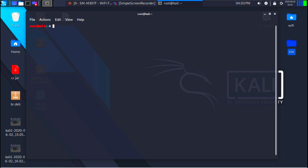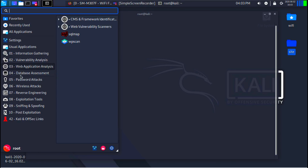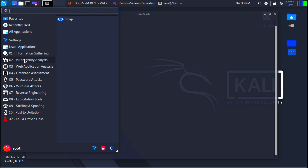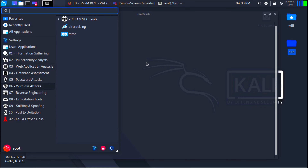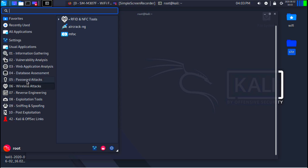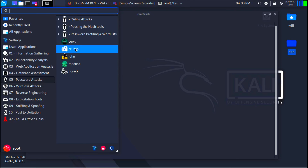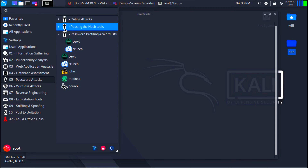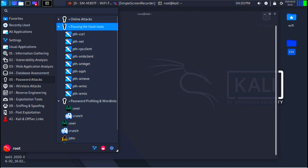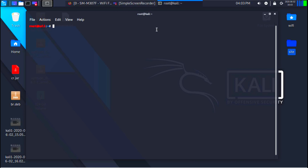Also, a lot of hacking tools do not even have a graphical interface — many can only be used through the terminal. In many scenarios you might only have an SSH connection or a command prompt to access a machine, so you need to know how to use the command prompt in order to achieve your goals.